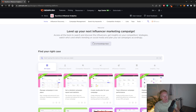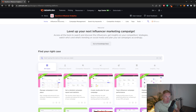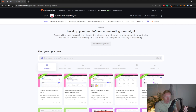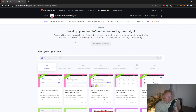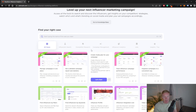Once you're on the SEMrush platform, you find this specific tool by going to the App Center and searching for Buzz Guru, and that way you'll land on this page right here. Once you're on this page, you can see a bunch of different use cases and examples for what you can use the tool for.